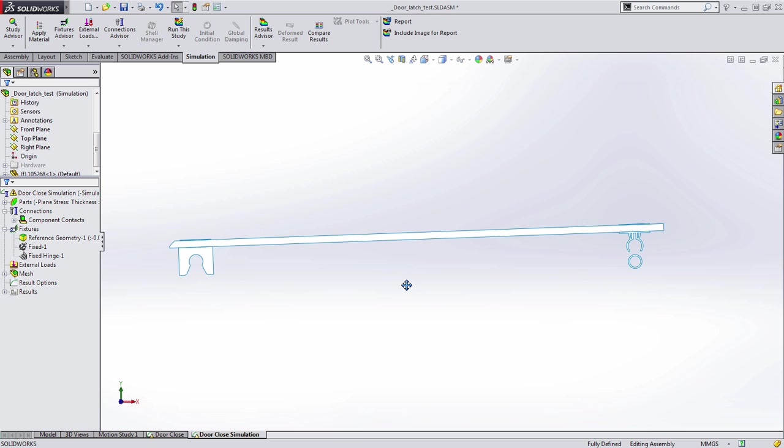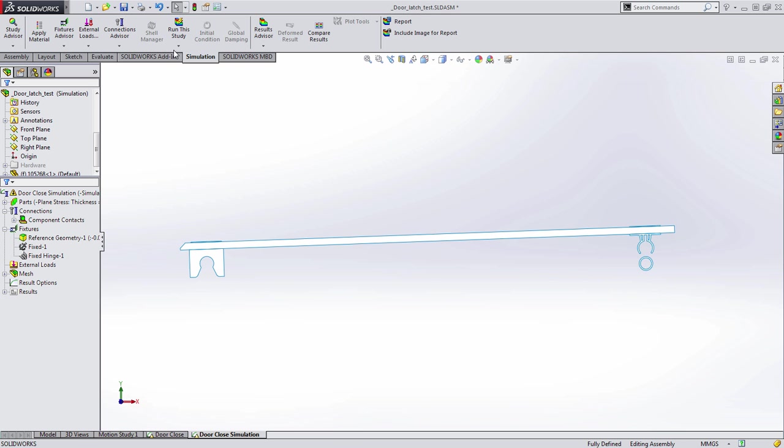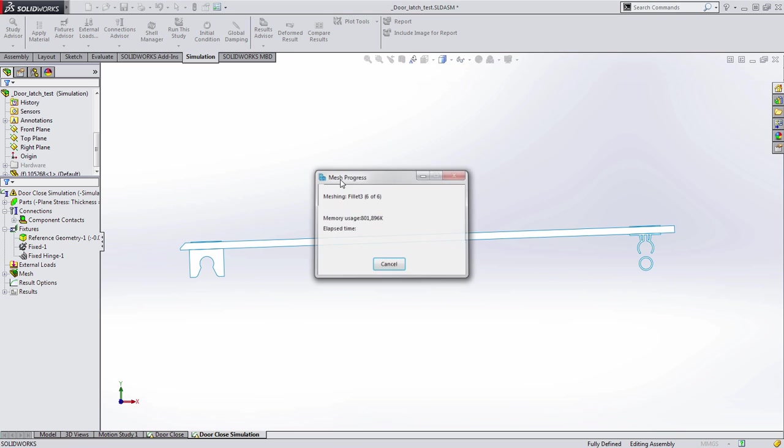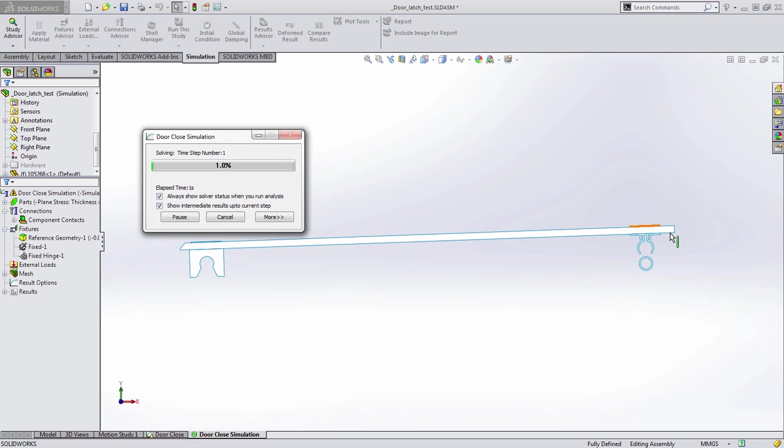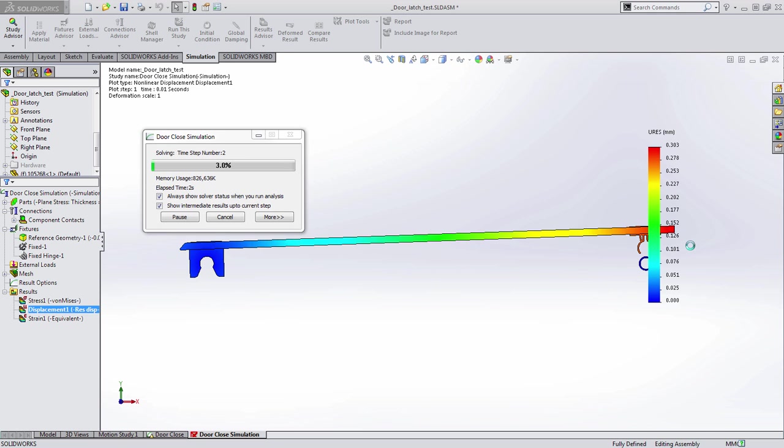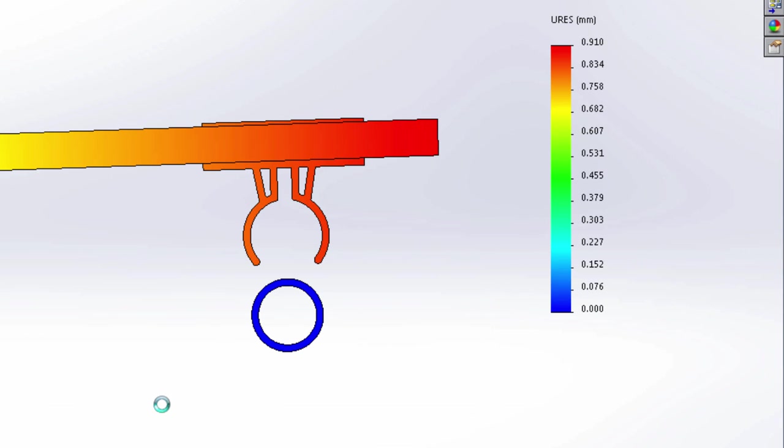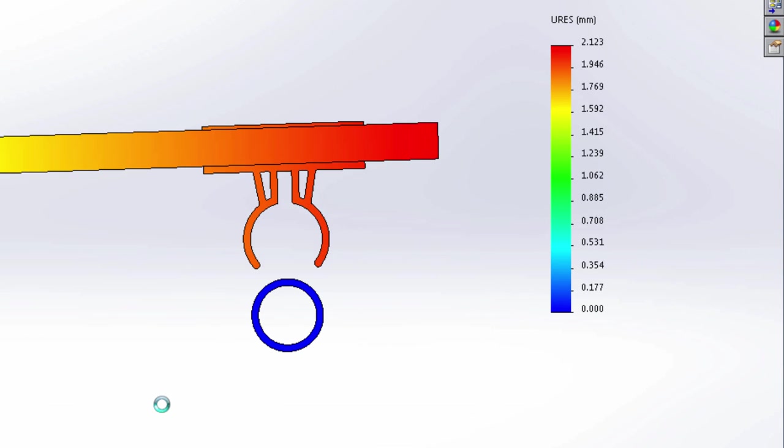Now all that's left is to go ahead and run our results. You'll notice now in SOLIDWORKS 2015 we get incremental results while we're solving, so I can very easily find problems